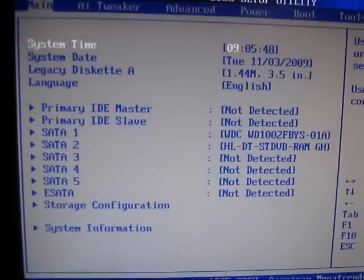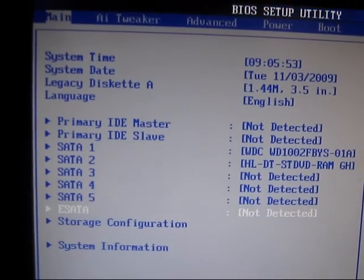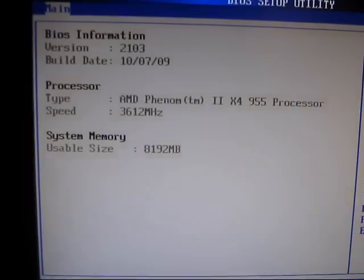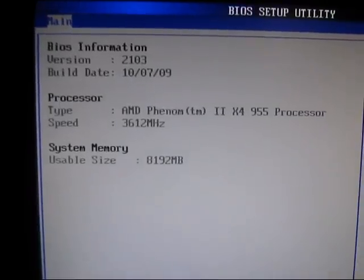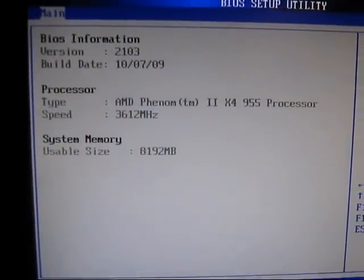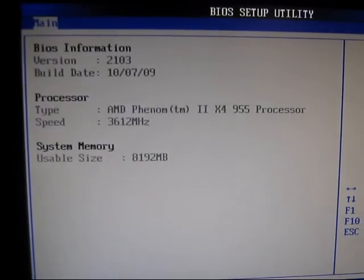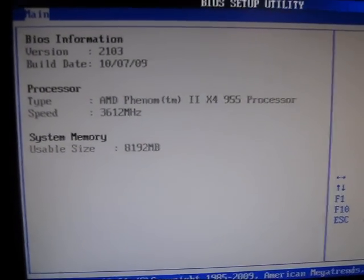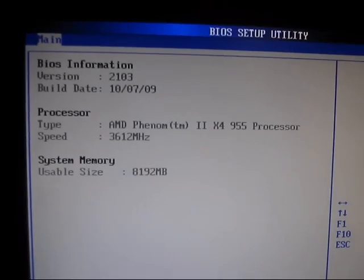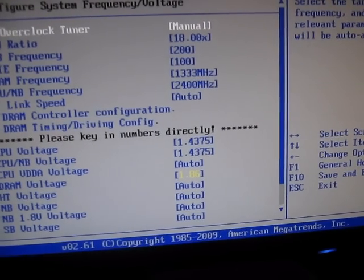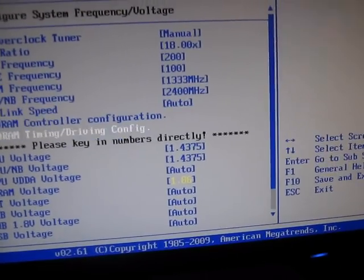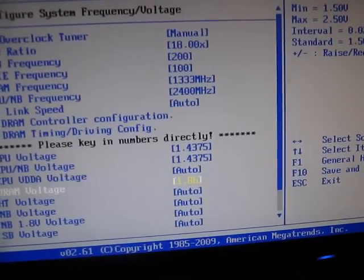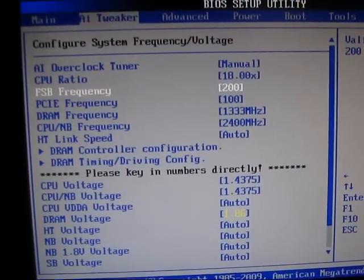In my BIOS here, you can see that I got it updated to the latest 2103. I was using 1306, it wasn't giving me a lot of problems, but something I liked about this new one is that it will auto adjust your HT link speed and your CPU. It'll automatically adjust voltages now.